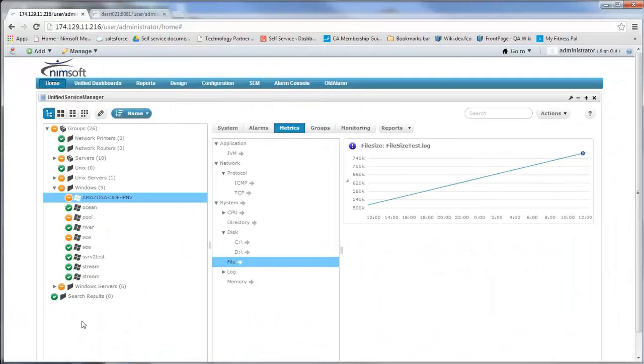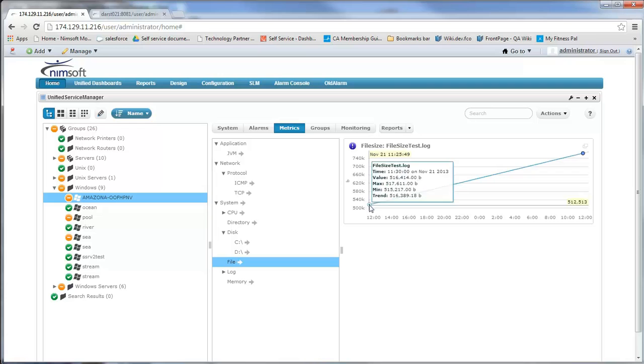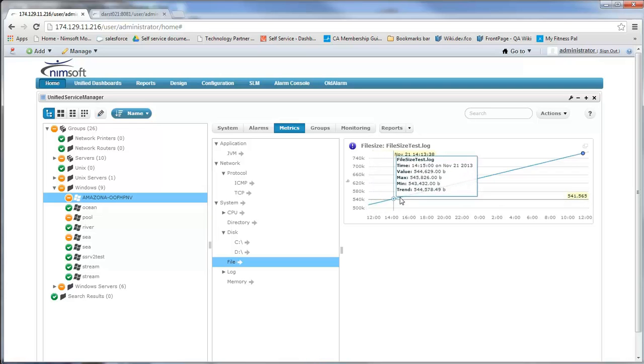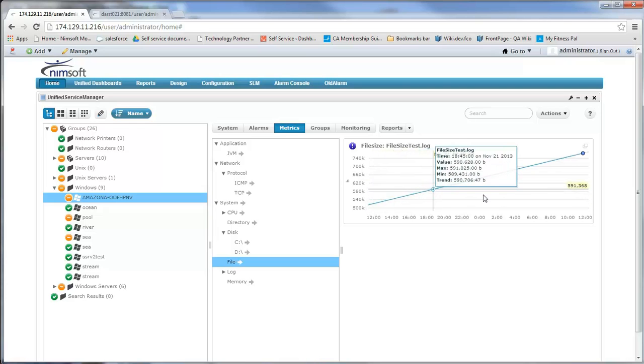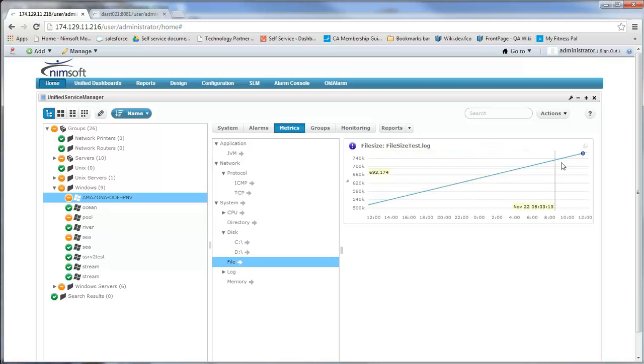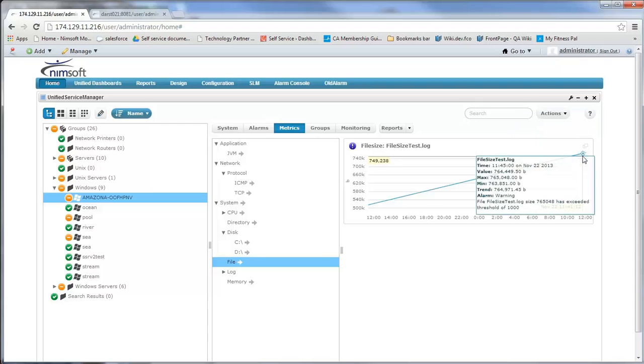Here in USM you can see that it's nicely displayed. We have our metric displayed within USM, we have our file size count that's incrementing, and here we have the associated alarm with that file.